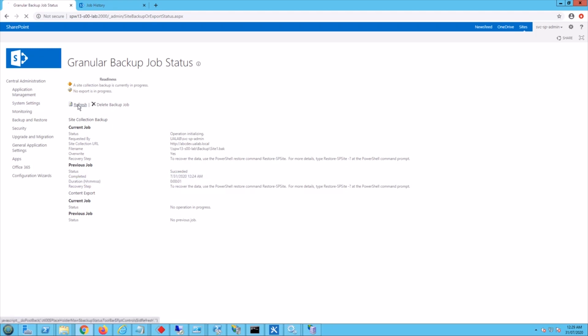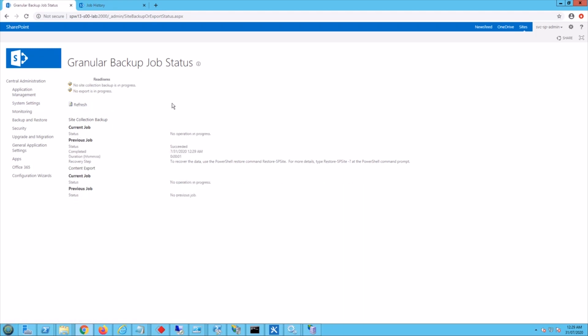I had a previous run done earlier which was a successful one. Now let's refresh this quickly. So it says it succeeded. So it was pretty fast because that's a very small size site collection.